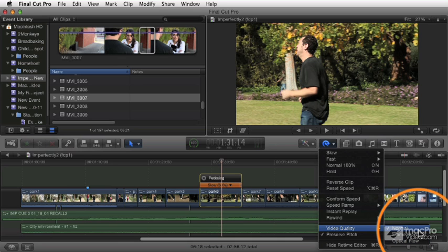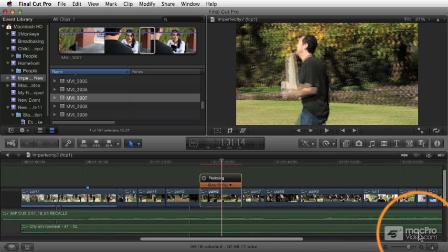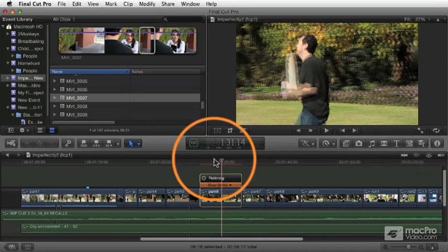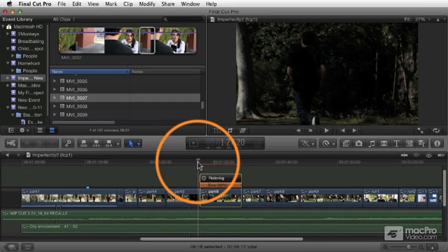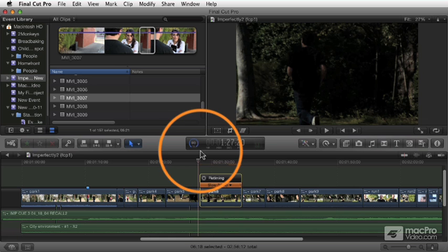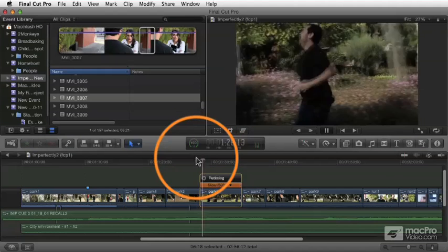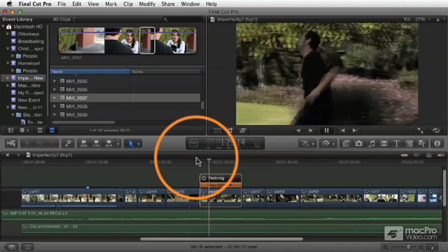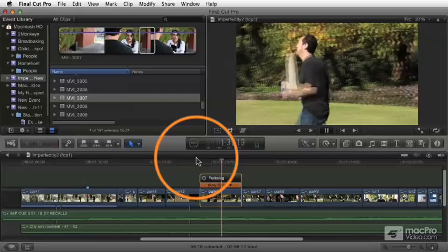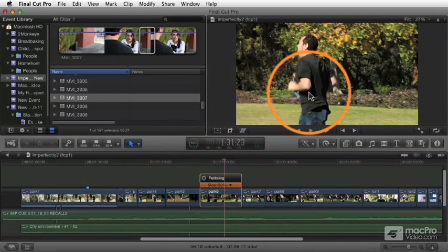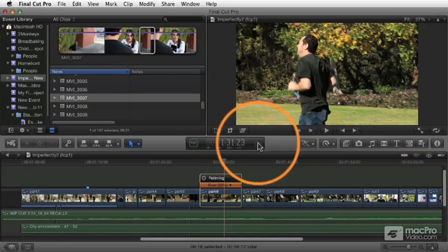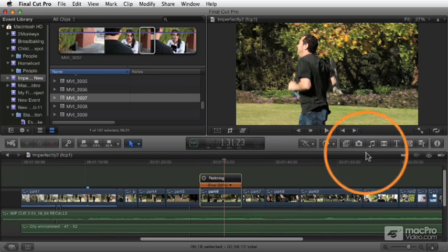I don't know why we call this Normal, because you almost never want to use Normal. Frame Blending is a much better choice, which basically creates little cross-dissolves between the frames to create interim frames. Those in-between frames are going to be a lot smoother. Let's give it a second to render. Now when I play it, you can still tell it's an effect to some degree, but it's a lot smoother when you use frame blending.